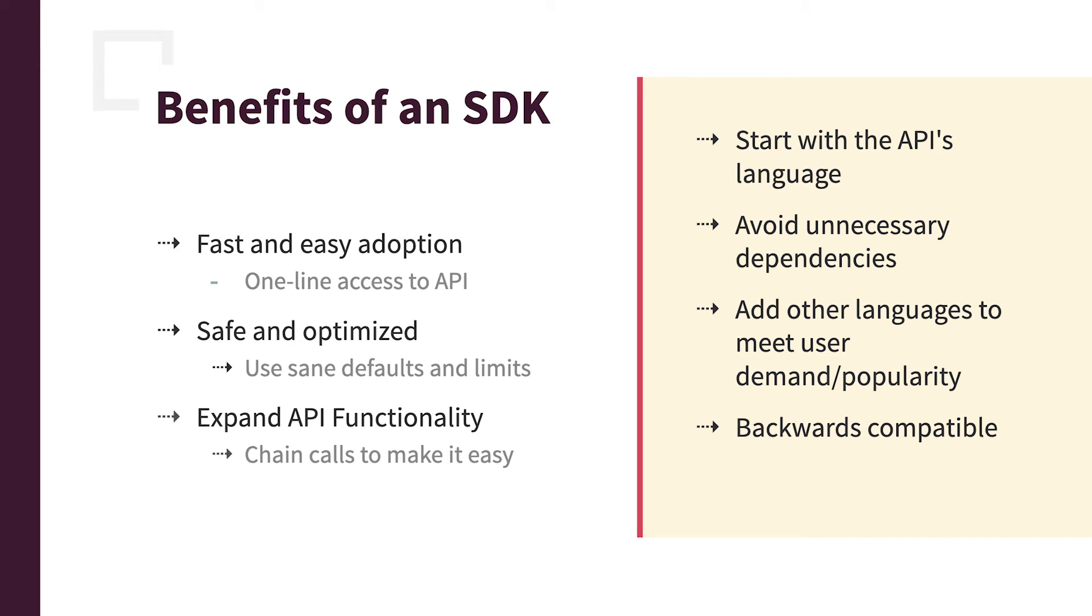So some tips for creating an SDK to begin with. It's generally easier to start with the same coding language that the API is written in. If your API is written in Node, create an SDK for Node, ship it, see what people think, and then start adding it when people start asking you, where's the Java implementation of this?